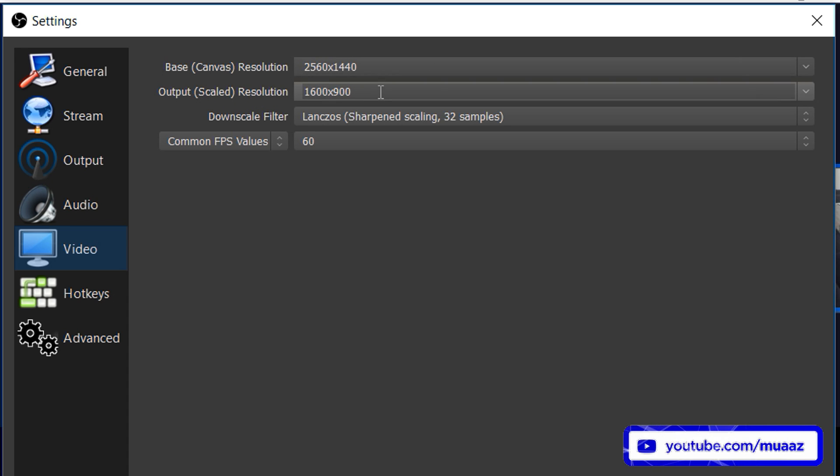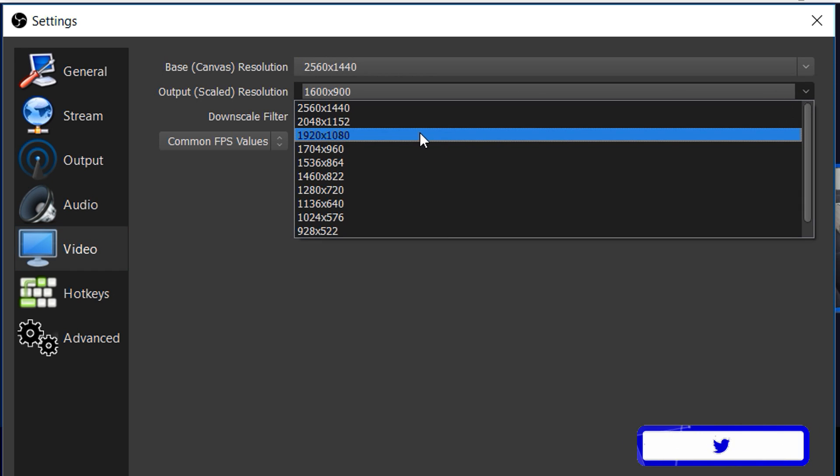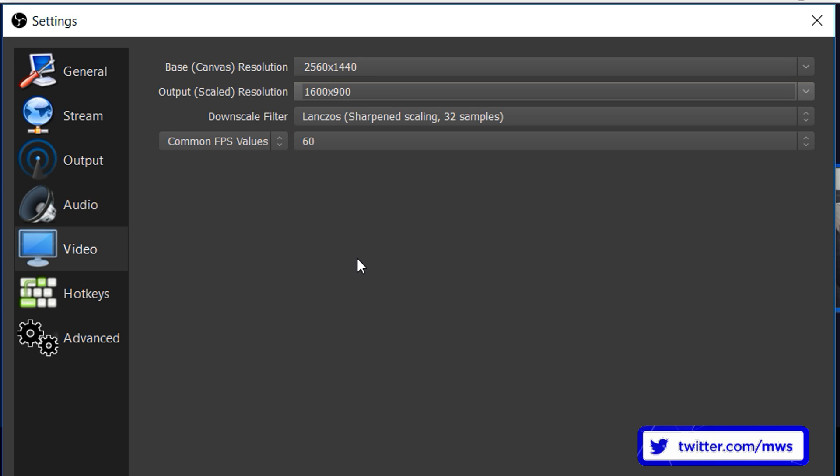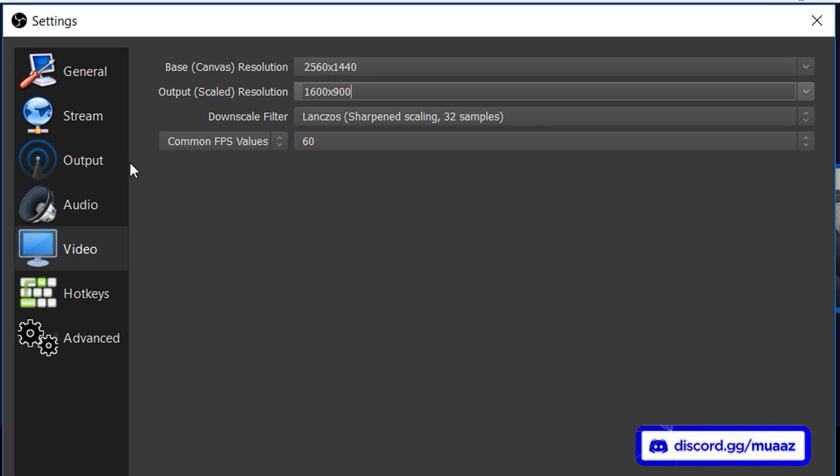So if I leave mine at this that means that I'm going to be doing a 900p stream. If I change this to 1080p then I'm going to be doing a 1080p stream, 720p, 720p stream and so on and so forth. But again I highly recommend just going with whatever I have on the table that I had on the screen earlier if that makes sense.